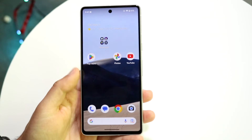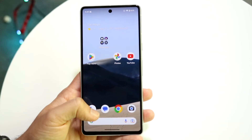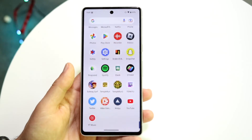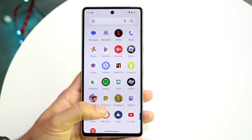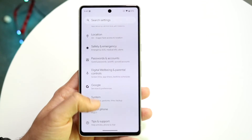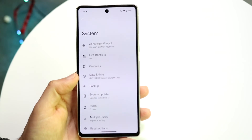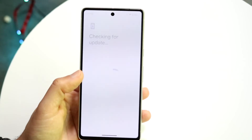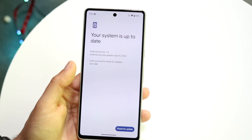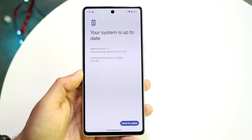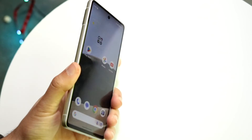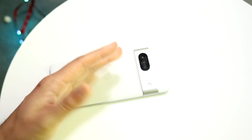If that still isn't working but you're able to get through the initial setup and have internet access, go straight into your Settings. Scroll down until you see System, then scroll down again until you see System Update. Check if you have an update available for your Android phone — that's another option you have as well.